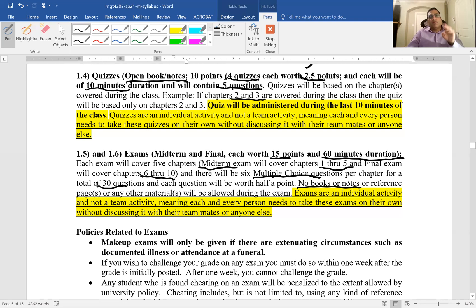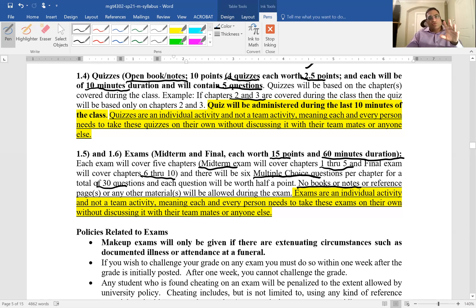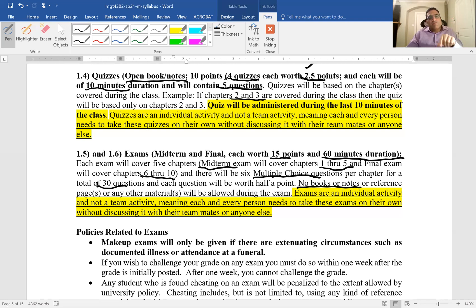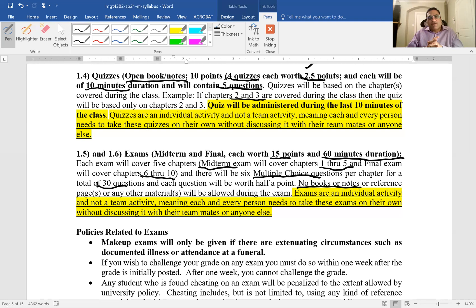So quick recap: four quizzes, quizzes and exam, all multiple choice questions. Quizzes are open book and open notes. Midterm and final are no open book, no notes, nothing allowed. And it's 15 points, 60 minutes duration.